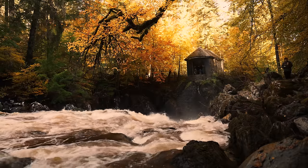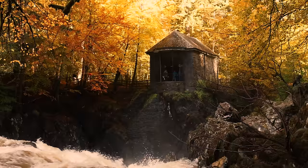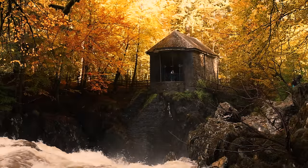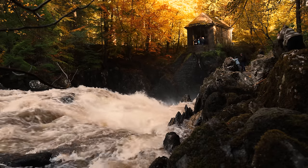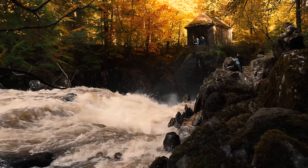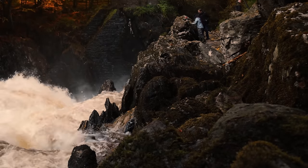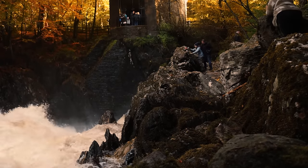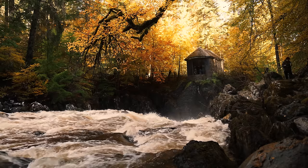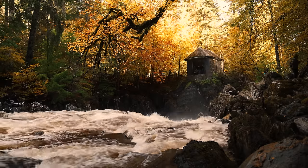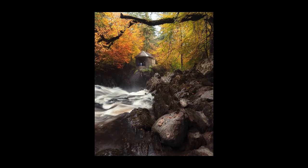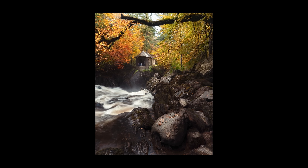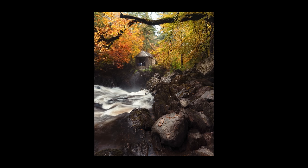I tried a few different compositions here wanting to incorporate some of the rocks I was on as foreground interest. My widest lens was 24 millimeters though, which didn't feel quite wide enough.